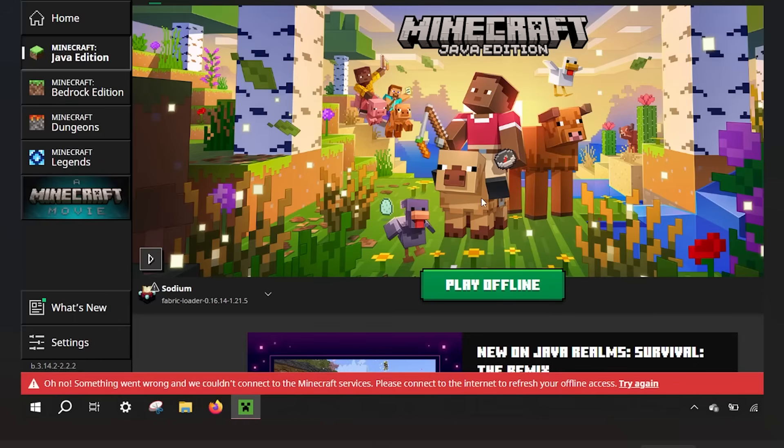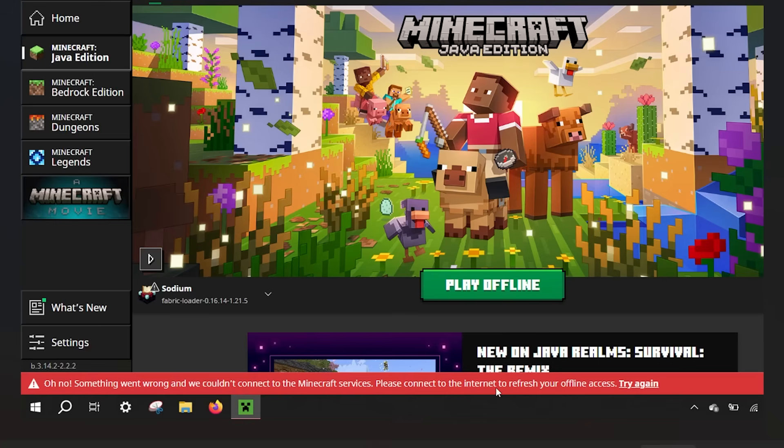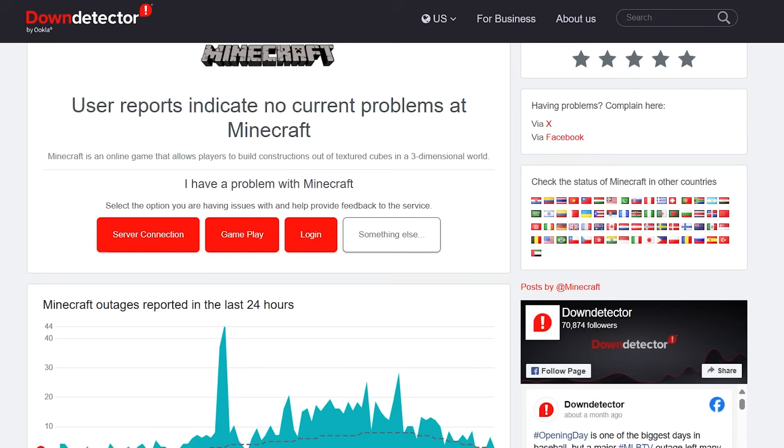If you try to launch Minecraft on your device and you get this error message saying 'Oh no, something went wrong and we couldn't connect to the Minecraft services, please connect to the internet to refresh your offline access' despite having an active internet connection, then in this tutorial I will guide you on how to resolve this issue. So make sure to follow these instructions very carefully. But before we begin our fixes, ensure that Minecraft servers are not down. If they are down, in most cases you'll also be getting these errors a lot.